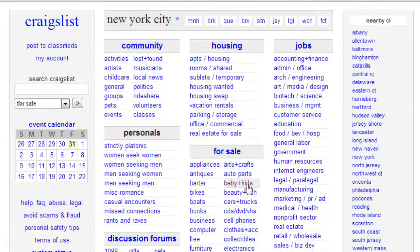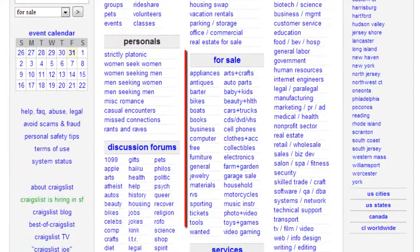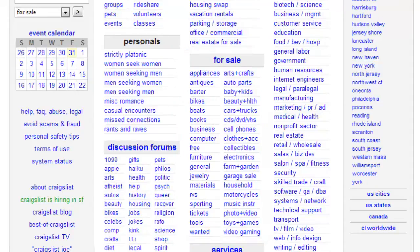In this tutorial we will be searching for a used motorcycle. All of the information now shown on the page is specific to New York City. Look at the center of the page and you will see a section called For Sale. Look under this section and find a link which says Motorcycles and click on it.